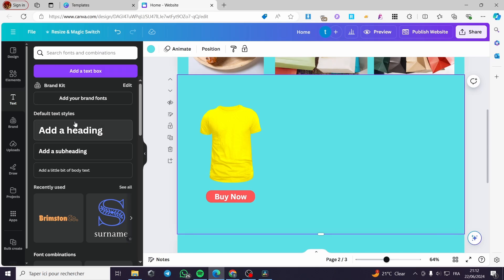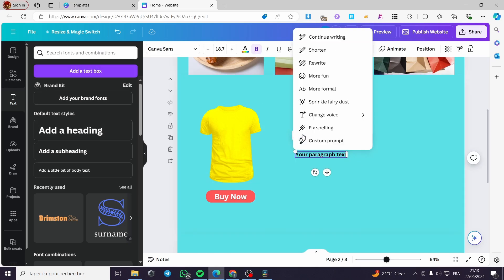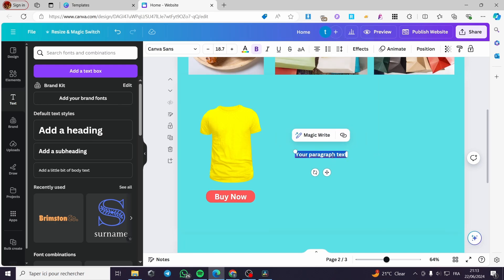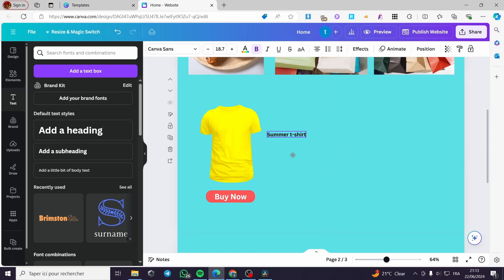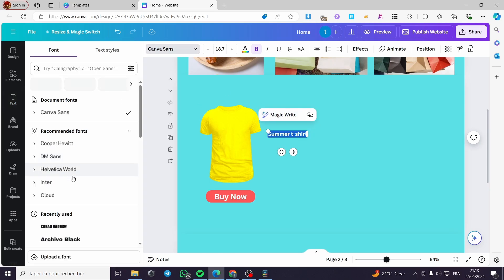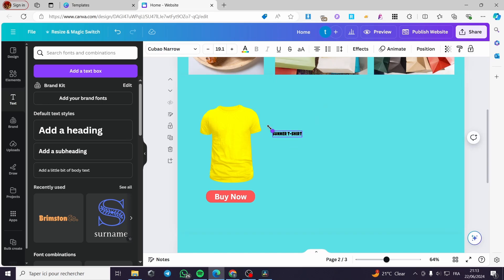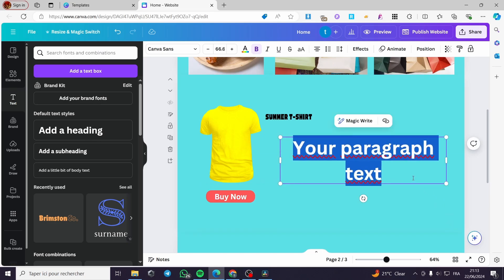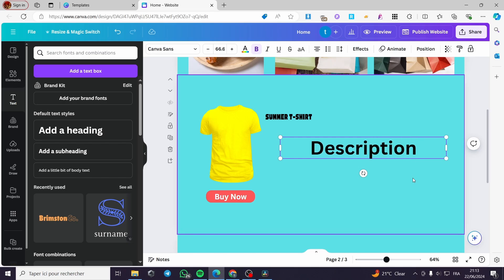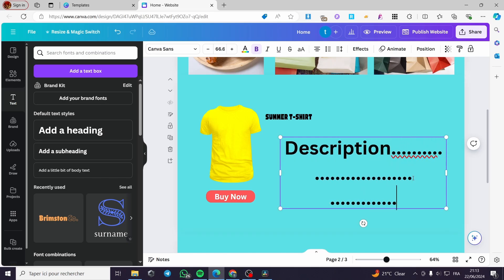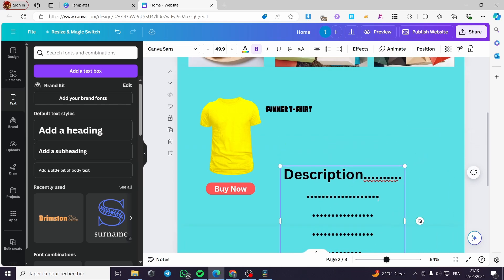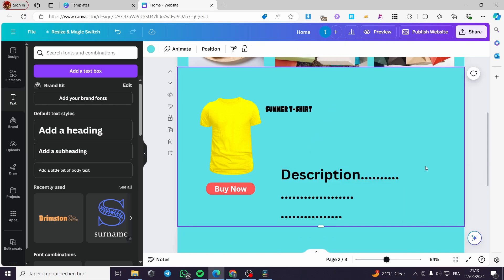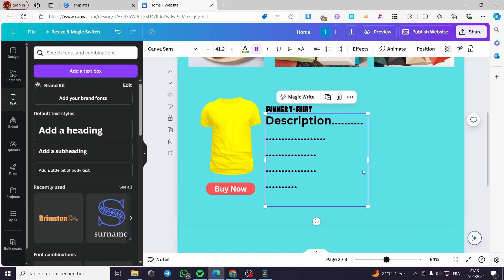Now I'm going to add a text box for the product description. I can use the magic rewrite feature or type manually — for example, 'Summer T-Shirt.' Then I'll select a font and place the heading right here. I'll also add another text box containing the product description, make it a little smaller, and align it to the left.